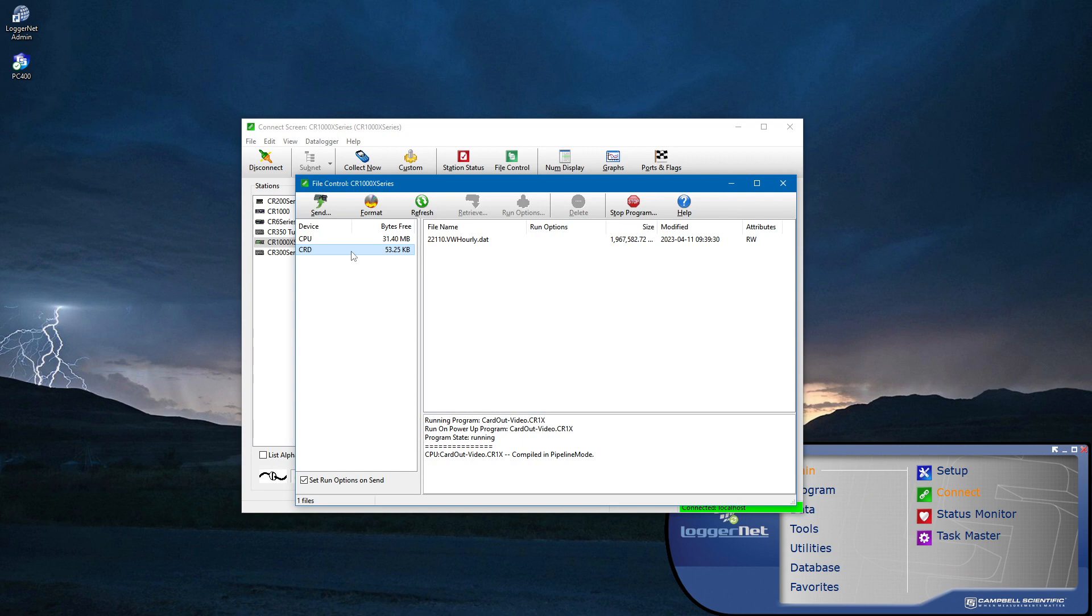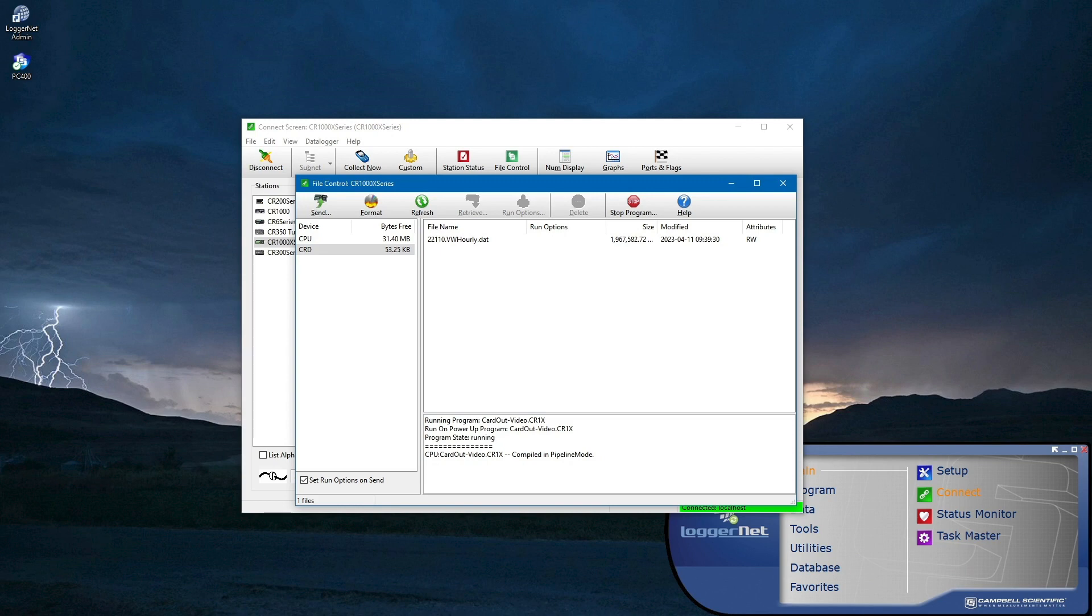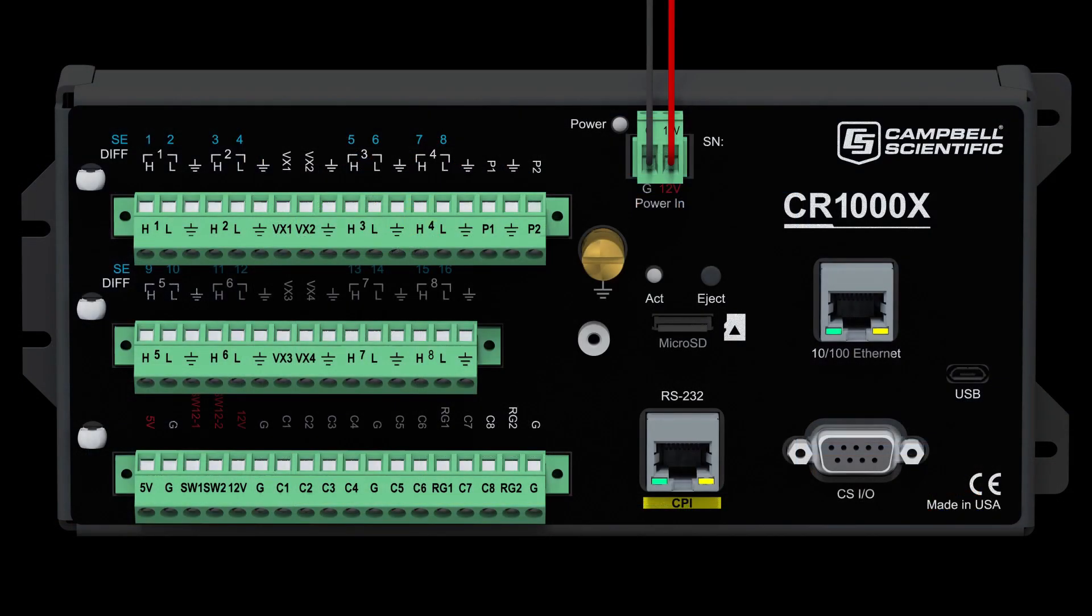Because CardOut pre-allocates the final storage memory, the file size shown in File Control is the amount of memory that has been pre-allocated for the file. In this case, I am using a 2GB card and my program has one auto-allocated data table, so nearly all the available 2GB of memory has been pre-allocated for this one file and there's only about 50KB free.